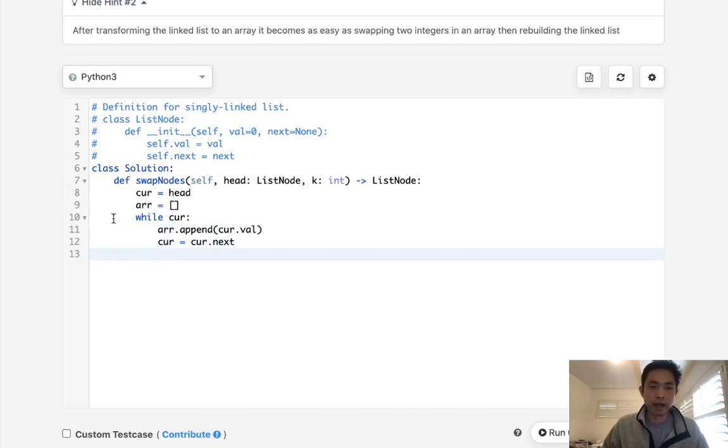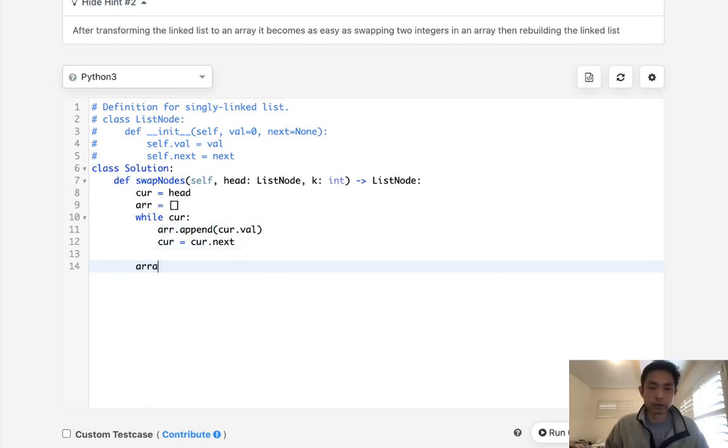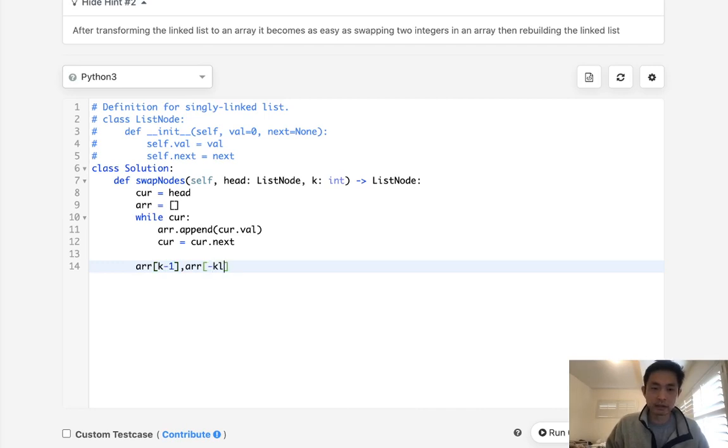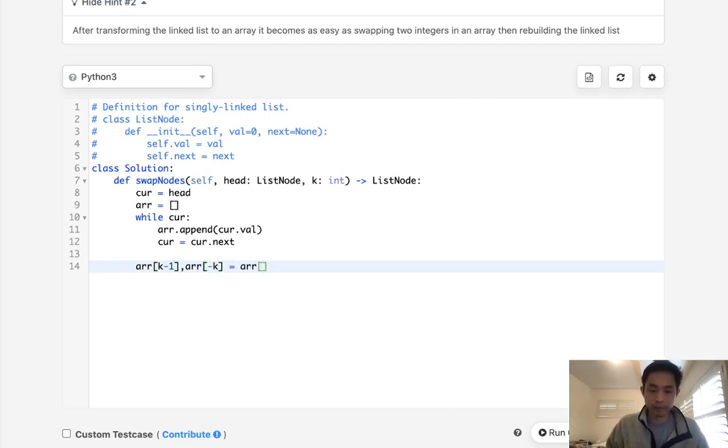Alright, so now we should have everything inside of our array. What we'll need to do is swap the values from k, and we've got to add minus one here because of zero indexing, will get array minus k to get the k from the back. And we'll just swap these two.